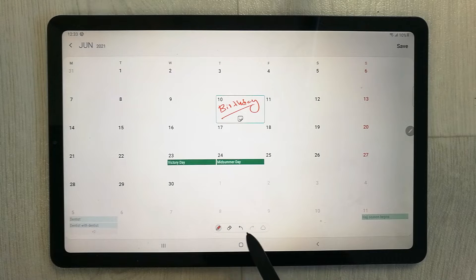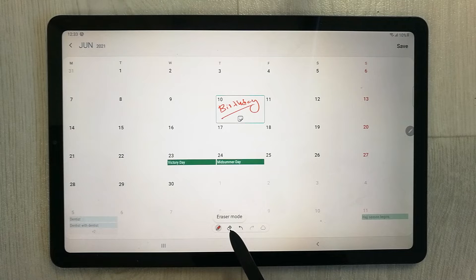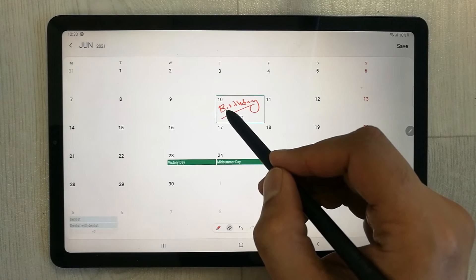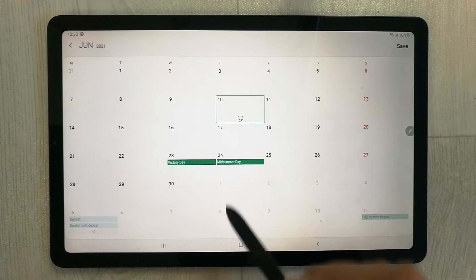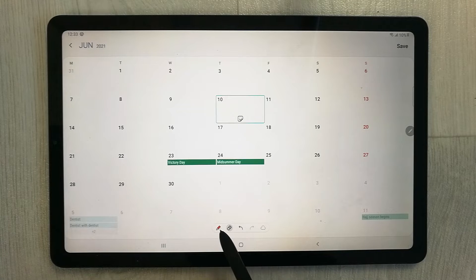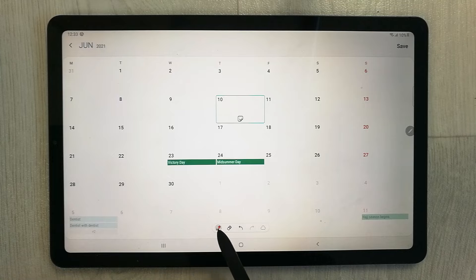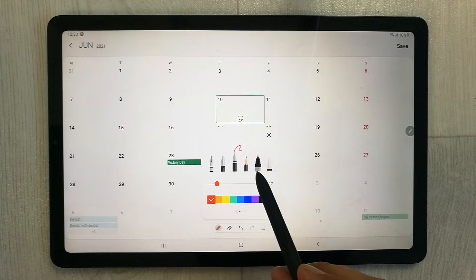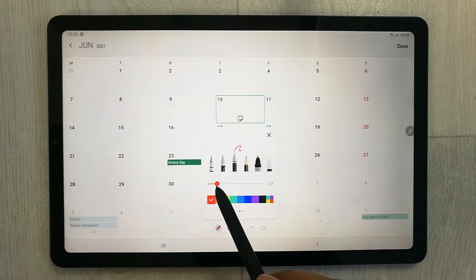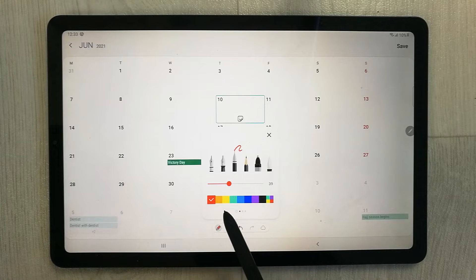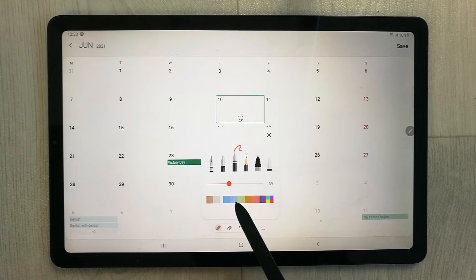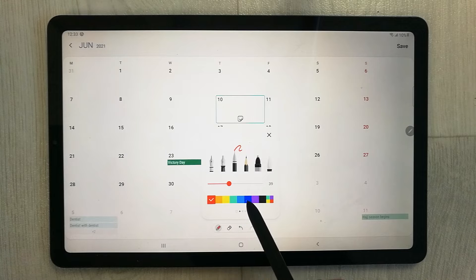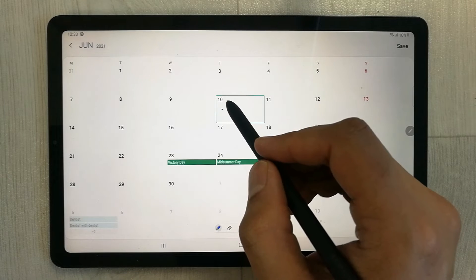On the bottom you can see all the writing tools. For example, if you want to erase, select the eraser mode. You can also switch to pen mode, which gives you different pen options, change the thickness, and on the bottom you have different color options to choose from.